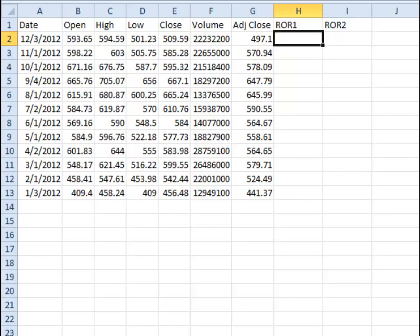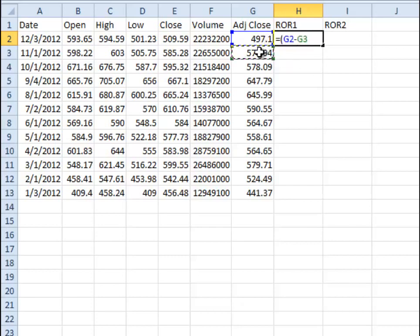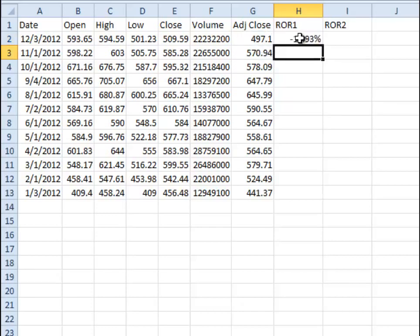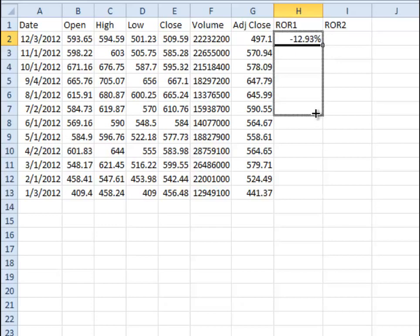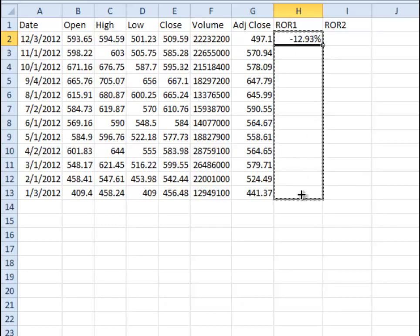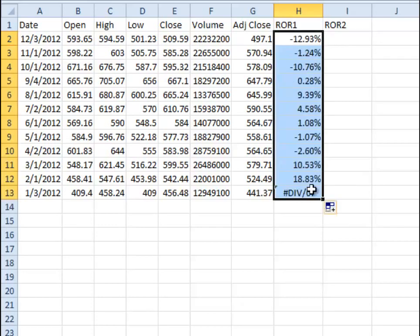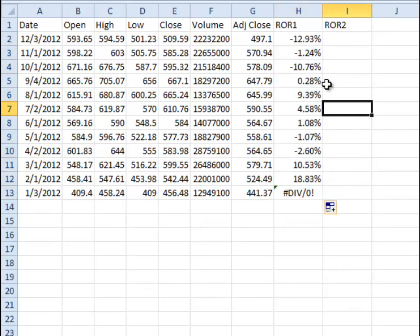The way that is often taught in finance classes is the ending minus the beginning divided by the beginning. You can see there, there's a loss on that one of 12%, and we can go ahead and drag that down and fill in the whole thing.